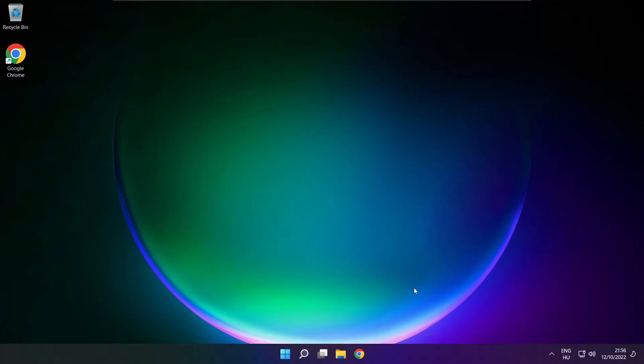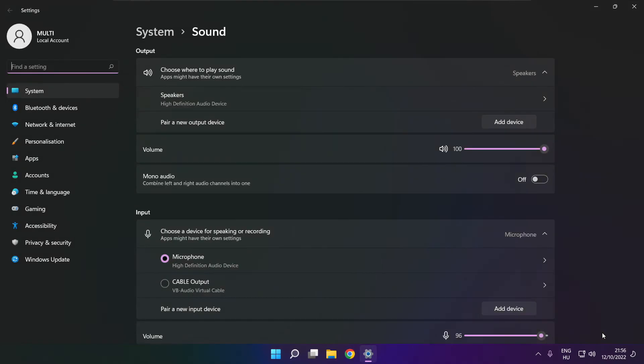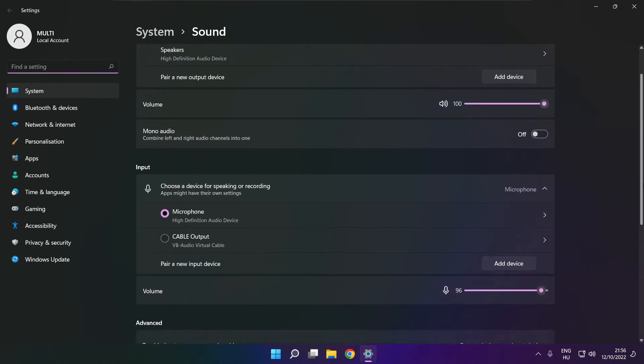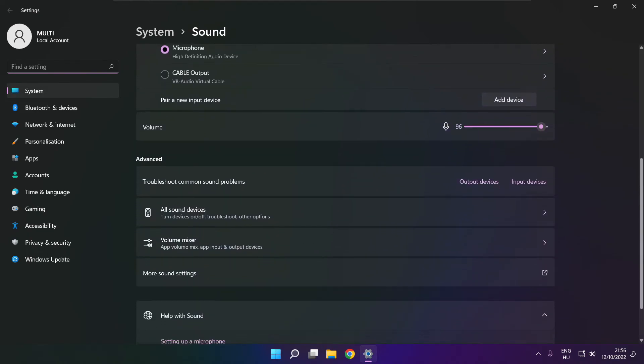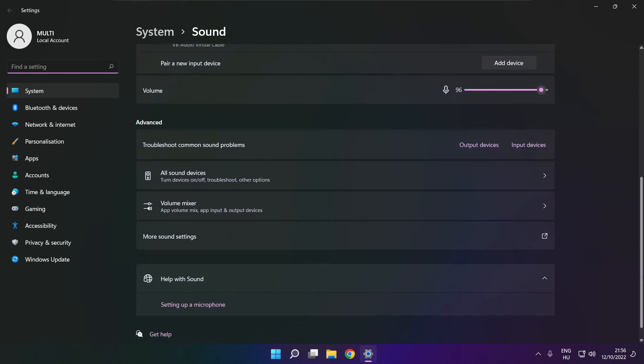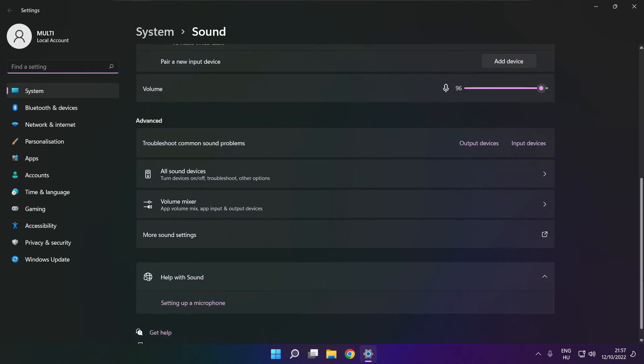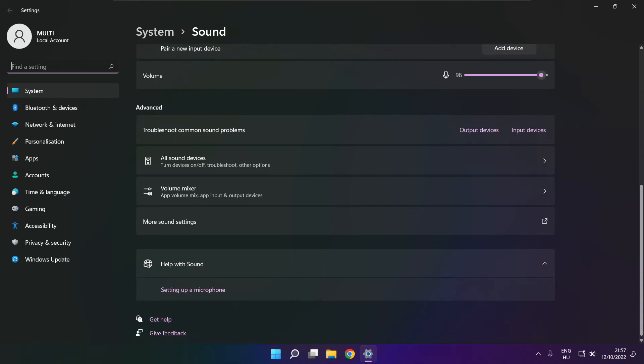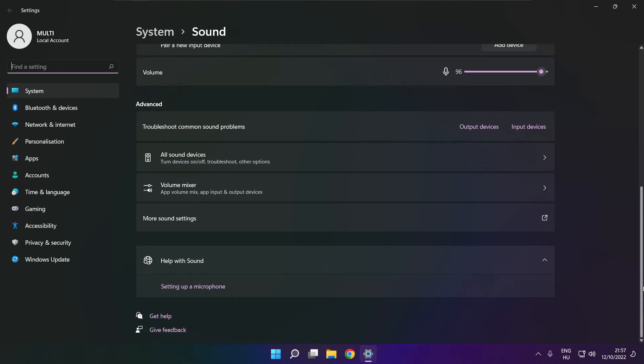If that didn't work, right click sound and click sound settings. Scroll down. Troubleshoot common sound problems. Click output devices.